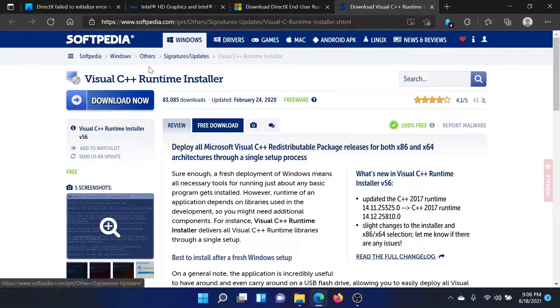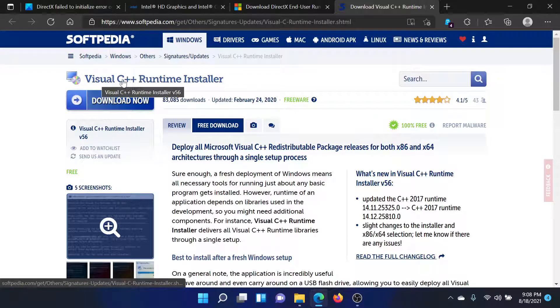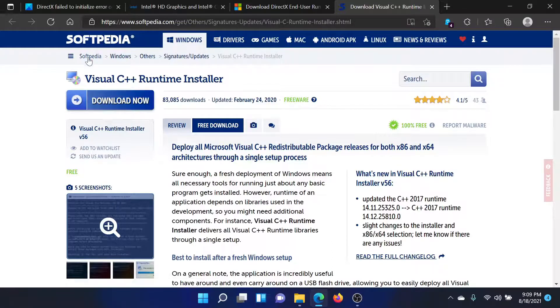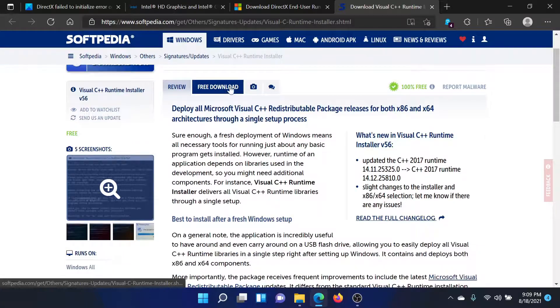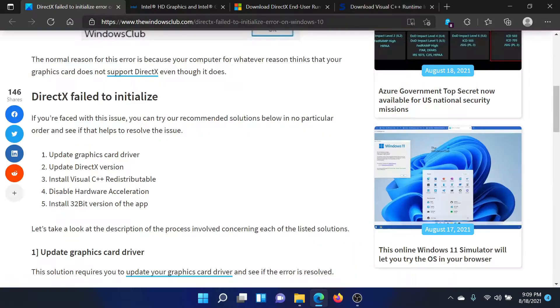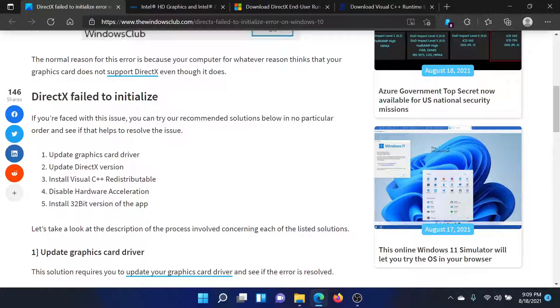The third solution is to install the Visual C++ redistributable. For this, you'll find this Visual C++ runtime installer on Softpedia.com. All you need to do is download it for free and install it on your computer.